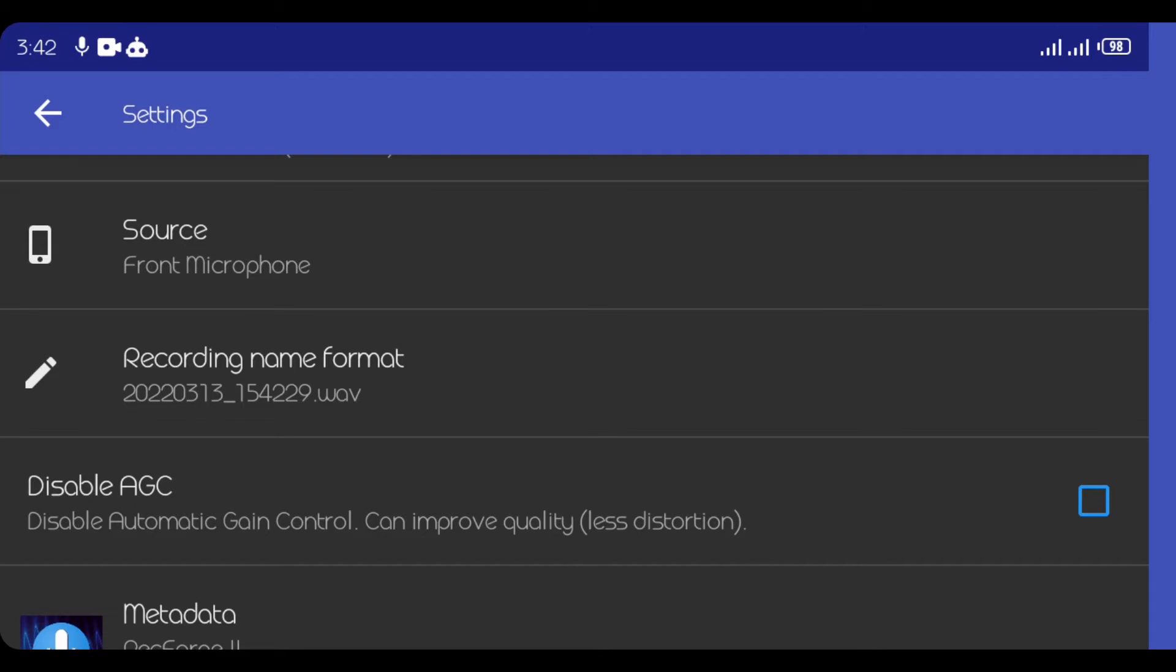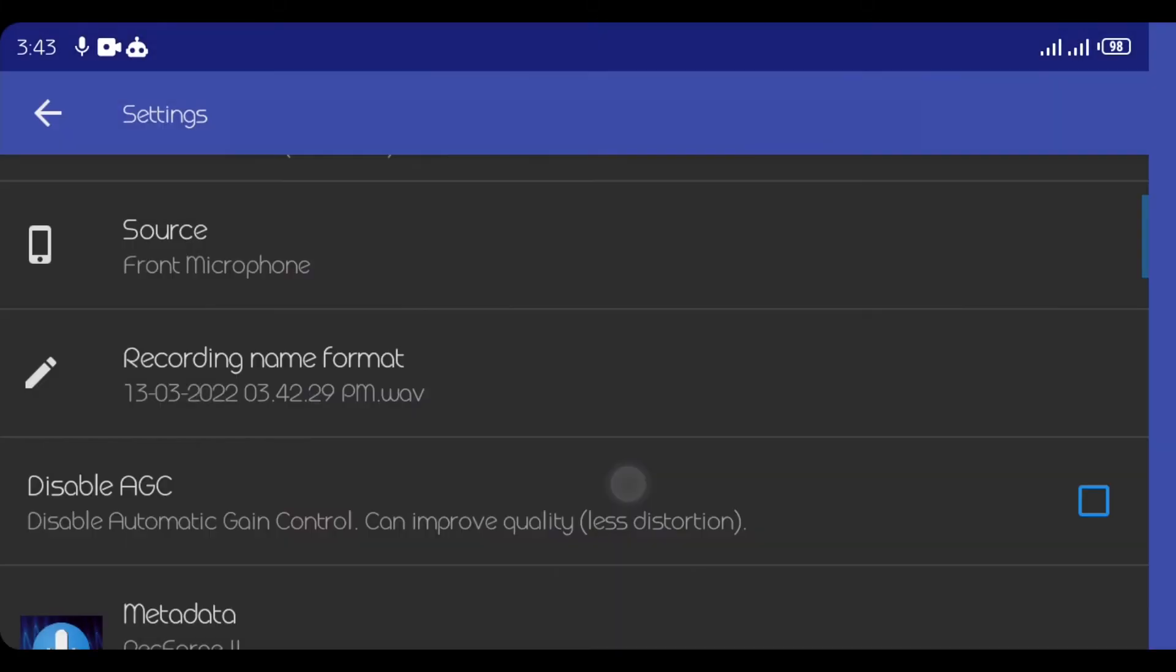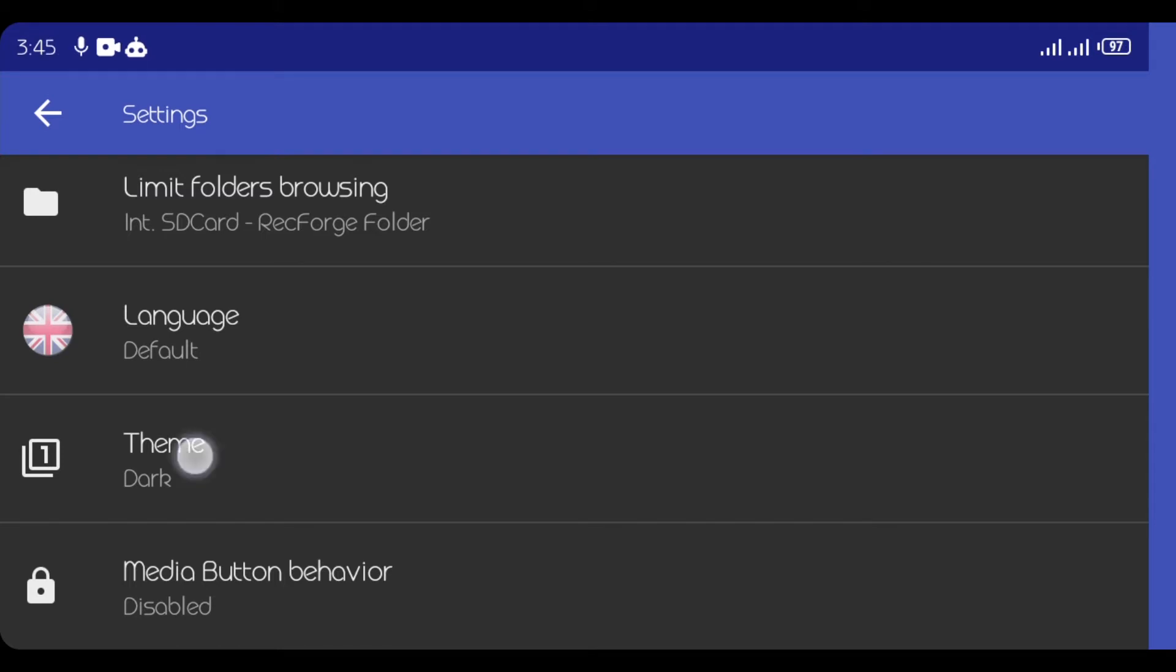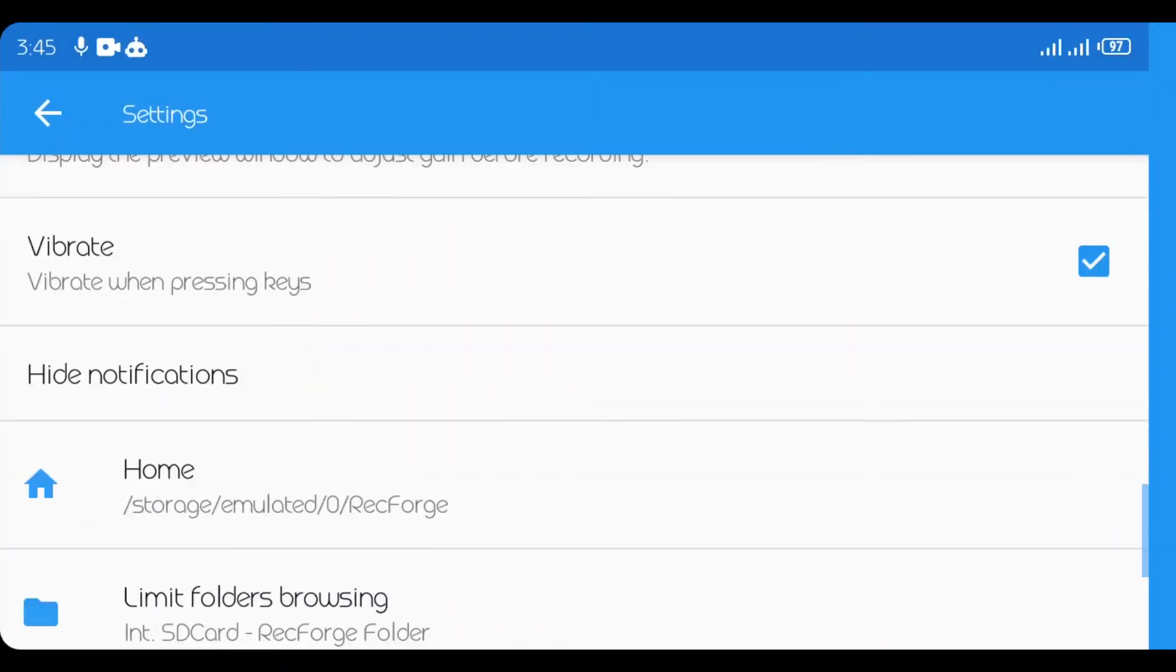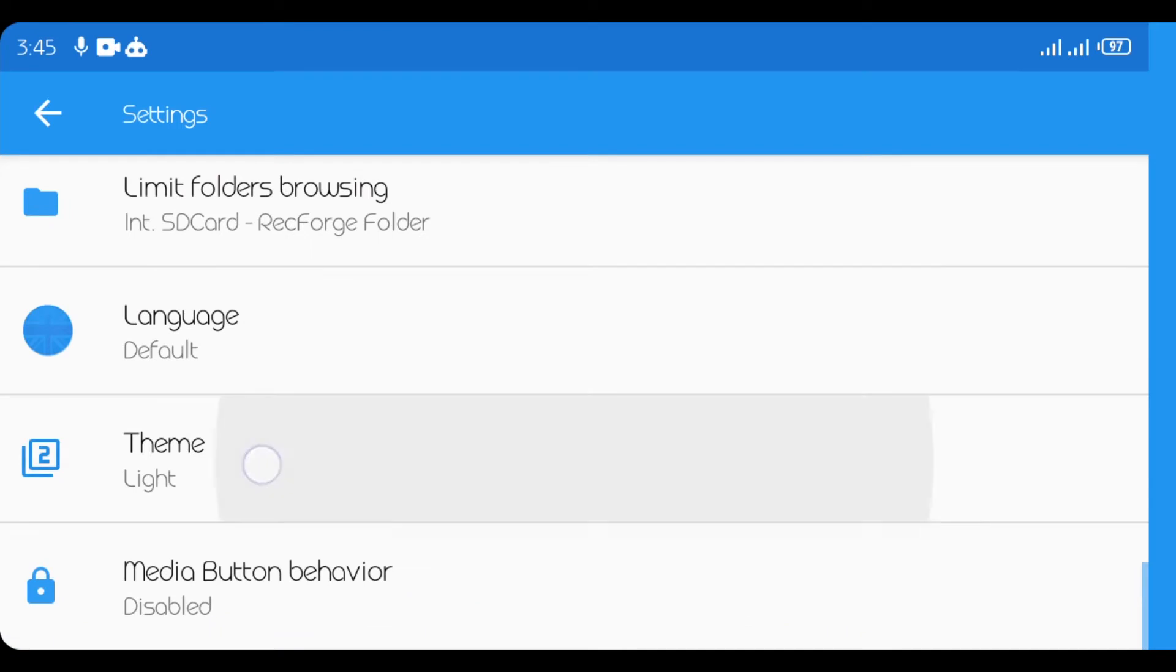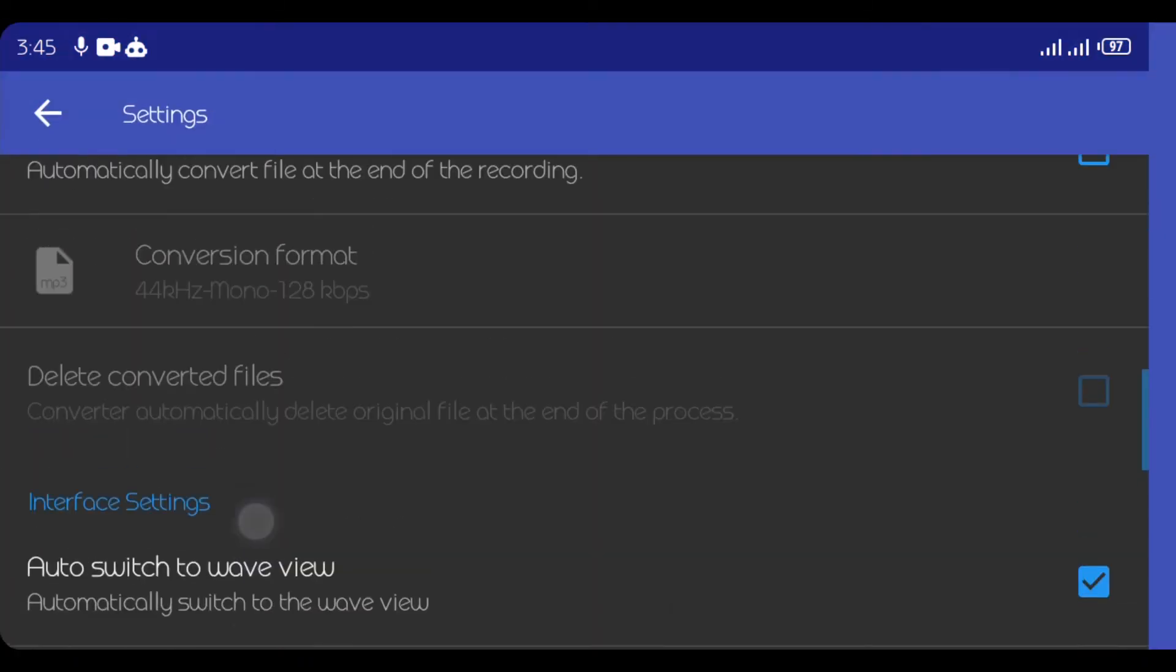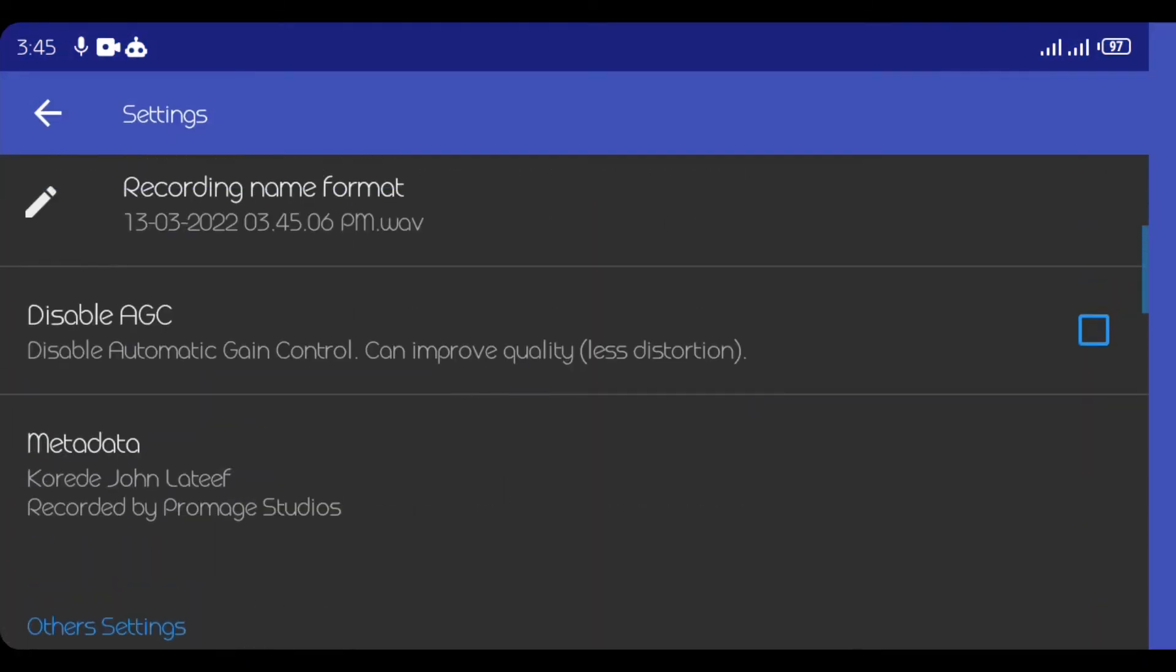So the recording name format, basically it records with date and time. I will go with that second option. So another thing you might want to change is this theme. Either you want to use light theme or you want to use dark theme. So everything can be left the way they are.